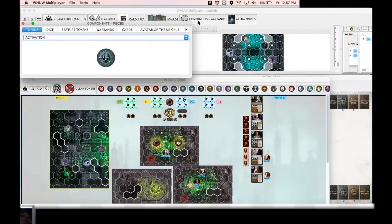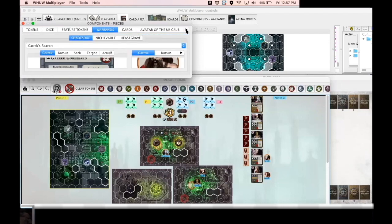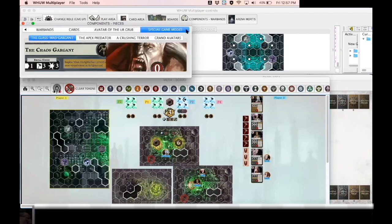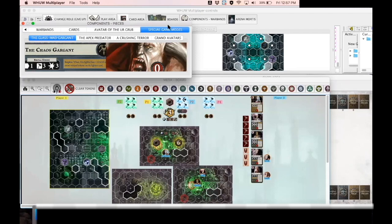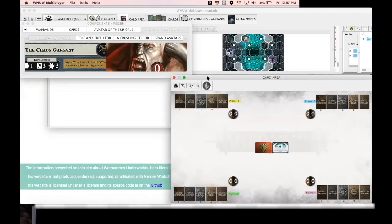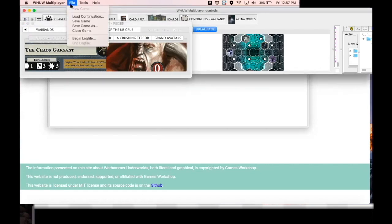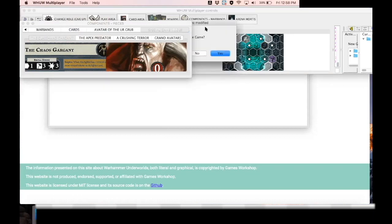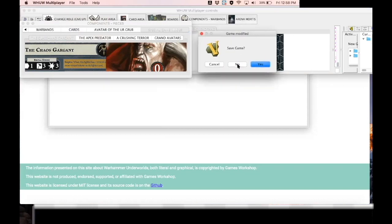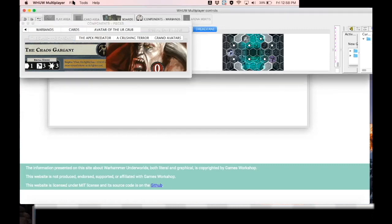Now as far as the components go, as I mentioned I've included all of the special game rules. So if you cycle through this you can see tokens, dice, feature tokens, warbands, cards, avatar of the year grub, and then right at the end here are the special game modes. So there have been five special game modes released, usually through White Dwarf magazine by Games Workshop. There's the Glassmat Gargant, the Apex Predator, A Crushing Terror, and Grand Avatars. So I'm going to go over those in a second. I'm just going to close all this down to clean up the map area here. So what it does, I closed all my screens, I'm going to click File, Close Game.